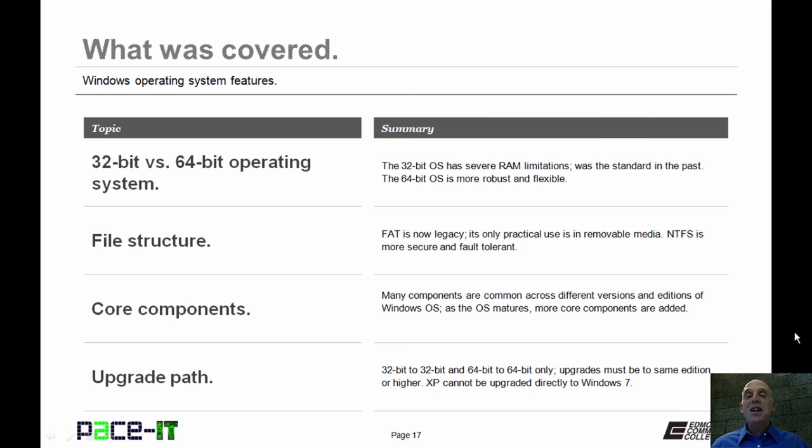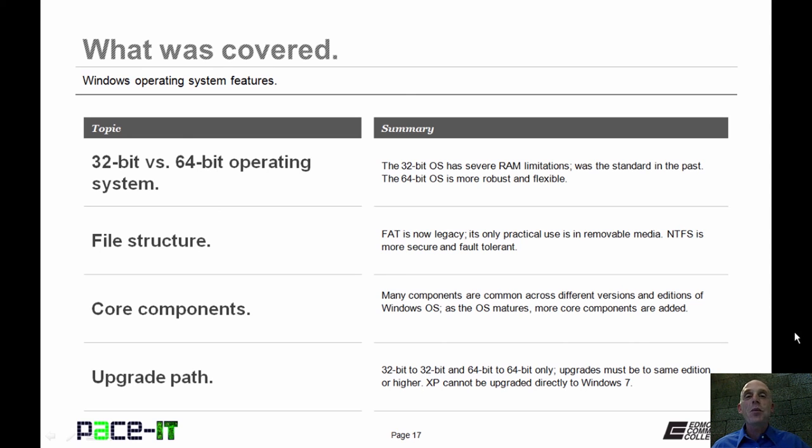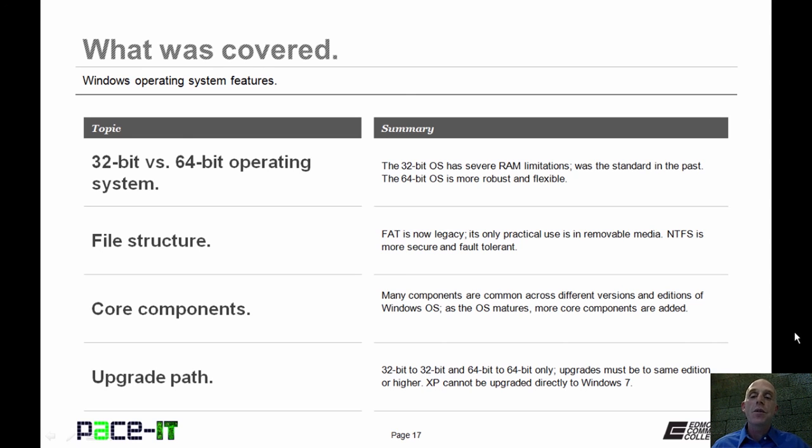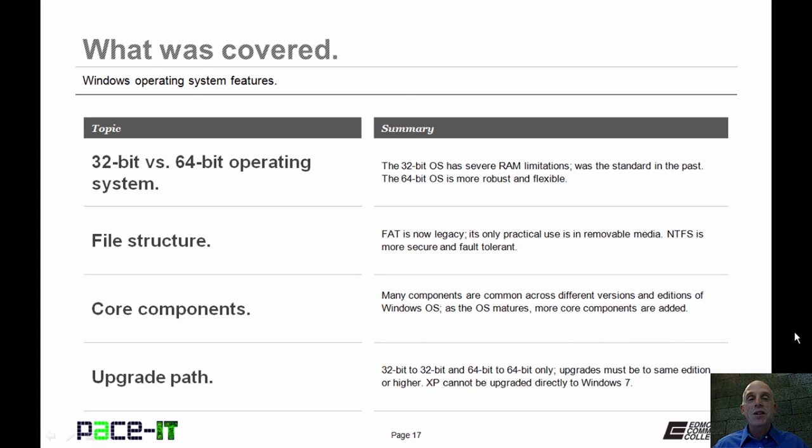That concludes this session. We covered 32-bit versus 64-bit operating systems, file structure, some core components of Windows operating system, and the upgrade path. On behalf of Pace IT, thank you for watching this session, and I'm looking forward to doing more.